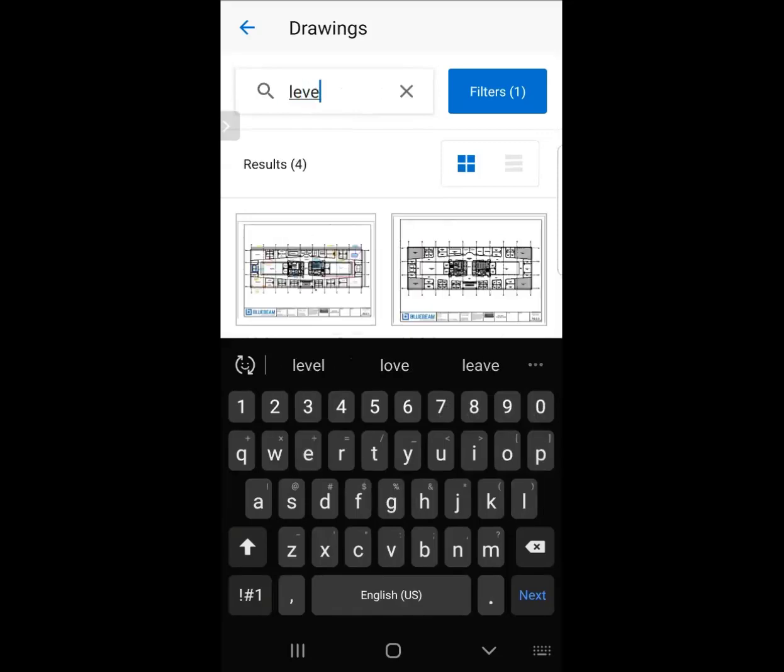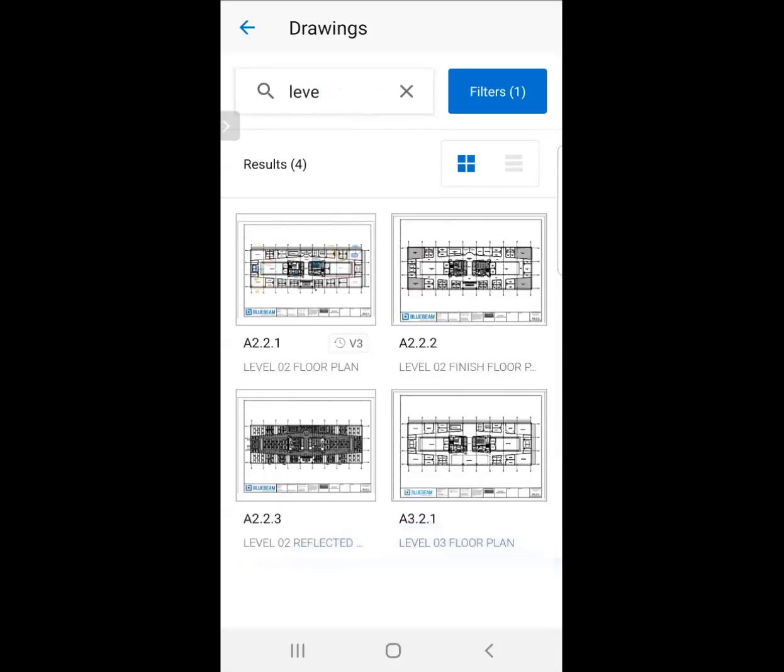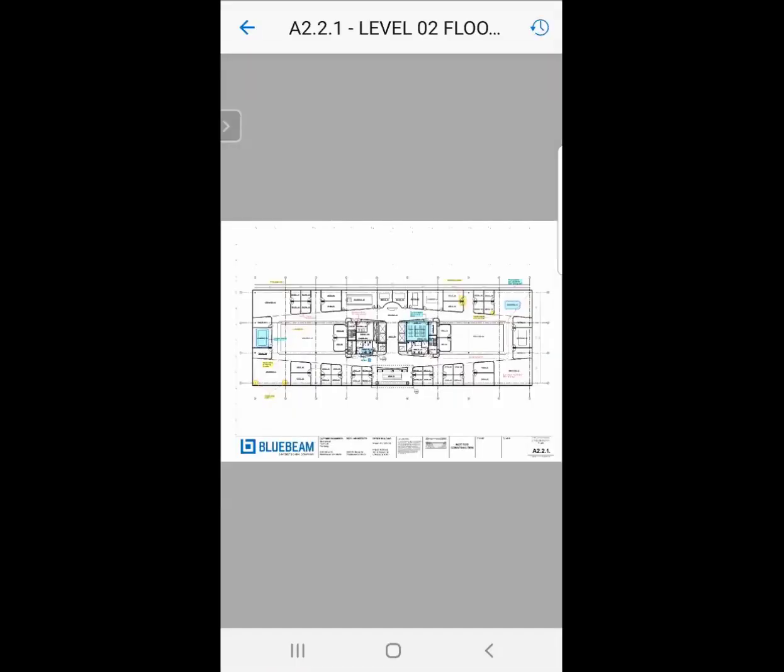I can search. Let's say I want to look for level or floor plan. I can pull up all the floor plans that have level in their sheet name. Very easily, I'm able to find these.